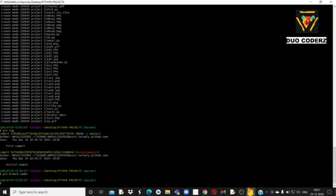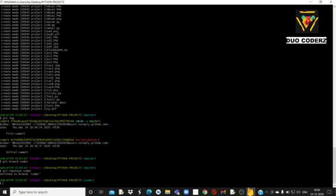अभी भी आप master branch में ही हैं — मतलब master room में। लेकिन आपको coder में जाना है तो: git checkout coder। यह command होता है जिससे हम अपने सभी codes को — जो अभी तक master में भेजे जा चुके हैं — coder branch में भेज सकते हैं। Git checkout coder करते ही branch master से coder में switch हो जाएगा।